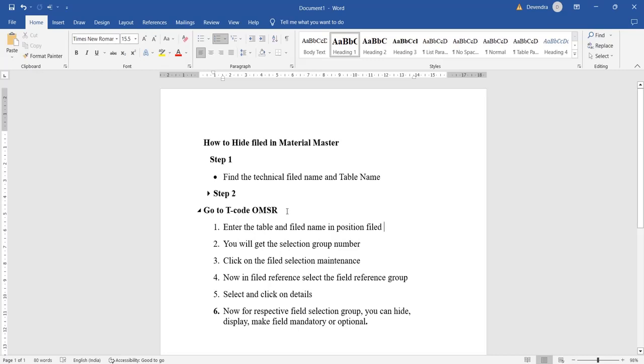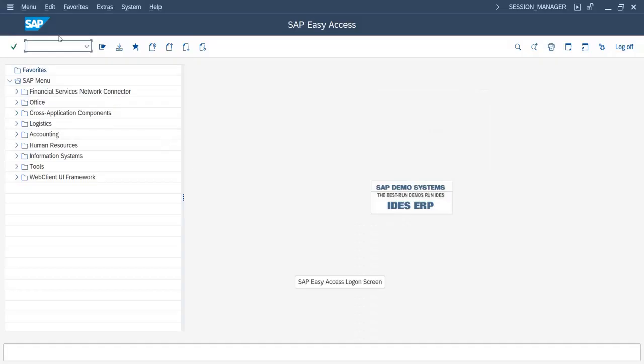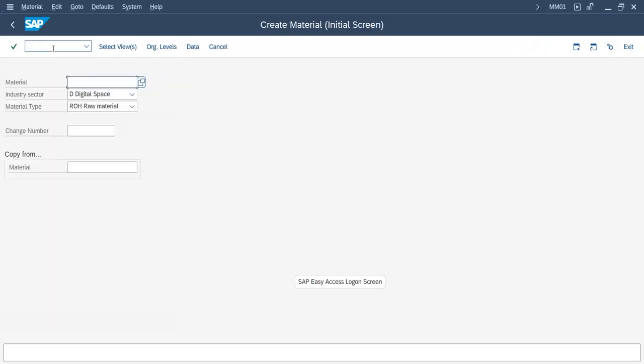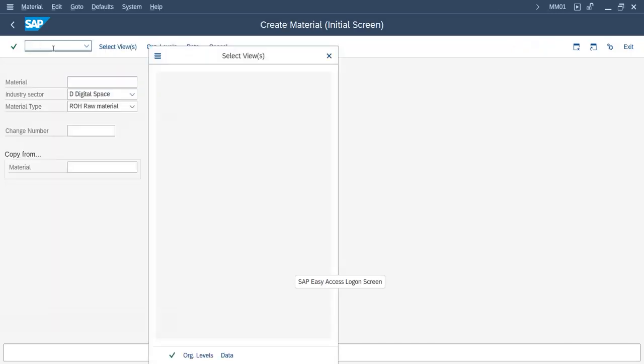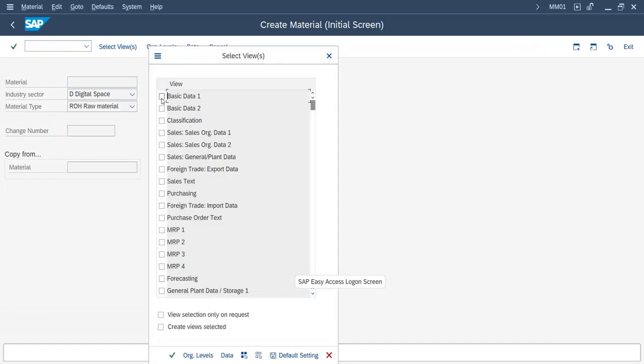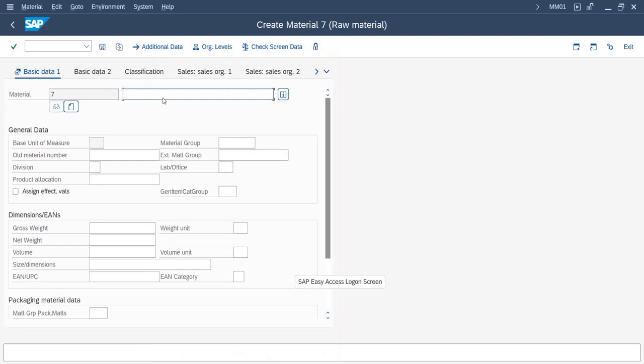Then we will see how to hide a particular field in material master. We will go to the SAP screen. We will go to MM01, and suppose we take basic data.